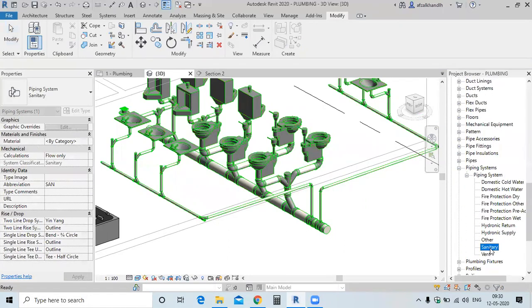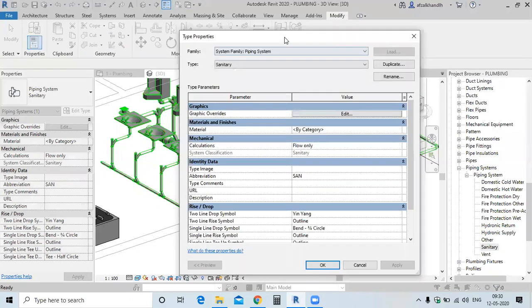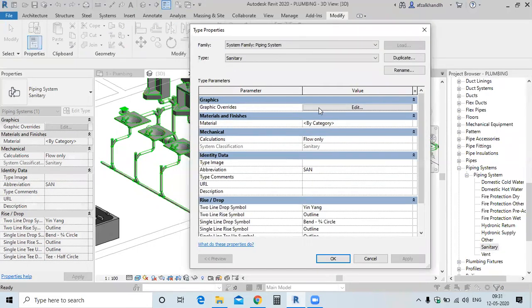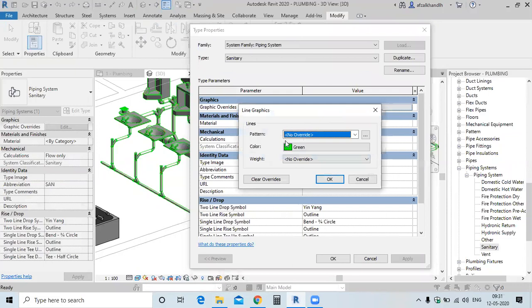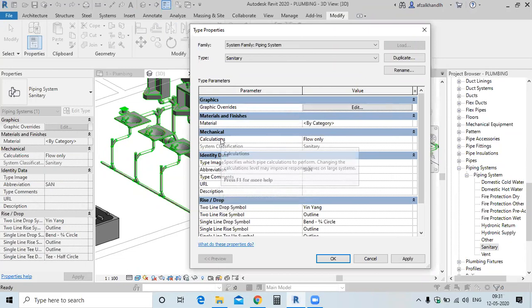This is the system now. Here you can apply the colour — colour for material, not the single line option. That will only do the single line. So for colouring, go to this material for system.